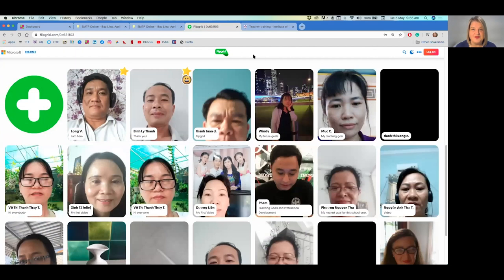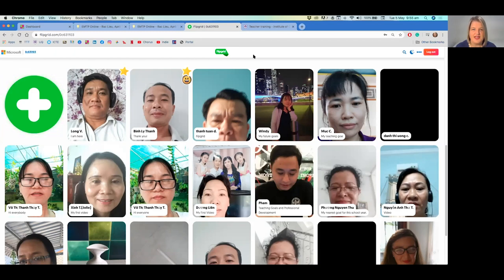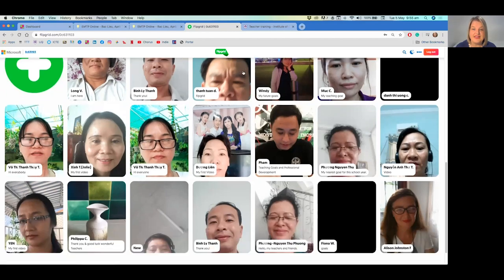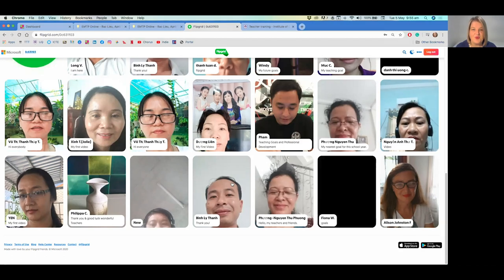Also, we use other tools such as Flipgrid that allow our participants to create videos and interactive speaking activities. Let's listen to Bin talking about his experience of the training program with us.